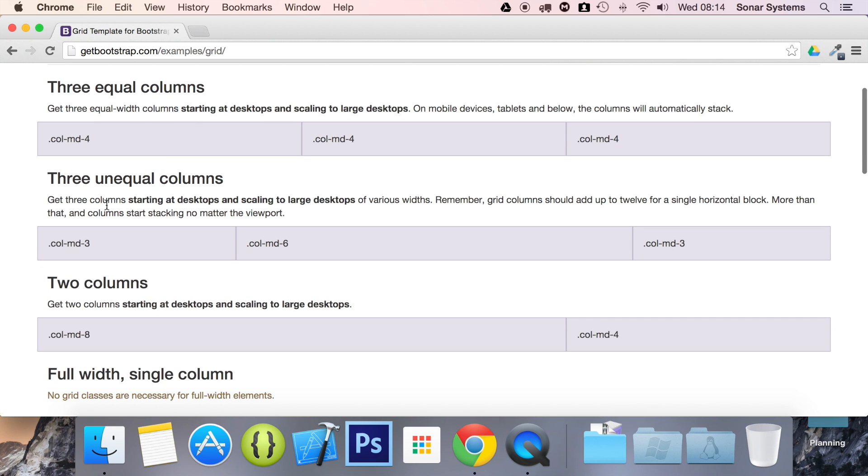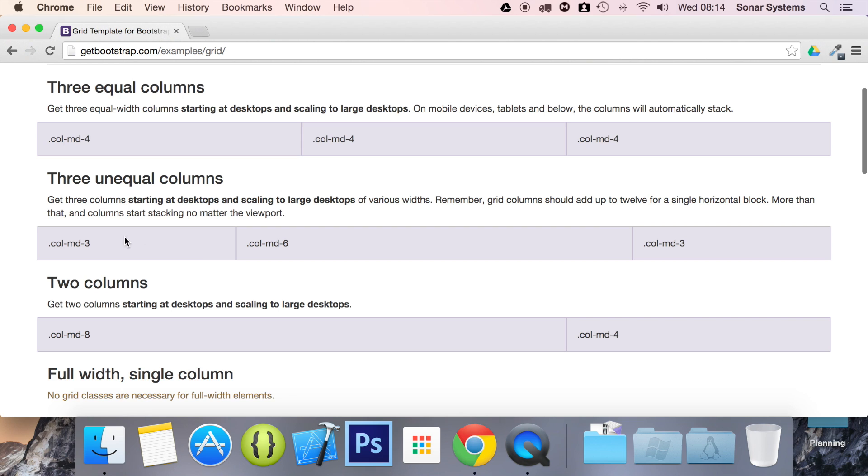But they don't have to be equal because these are three unequal columns. So three, six, and three. So that's three, nine, and twelve. There's eight and twelve. Basically, you can have any integer between one and twelve.